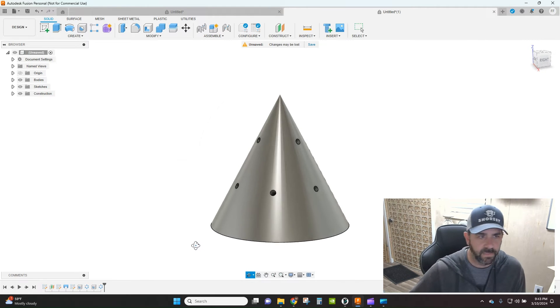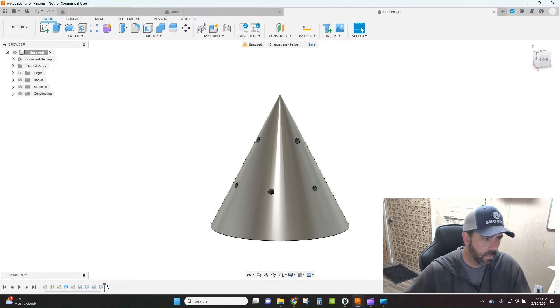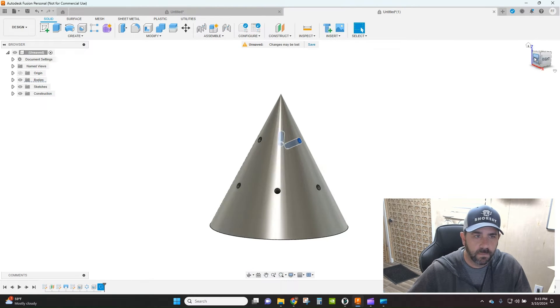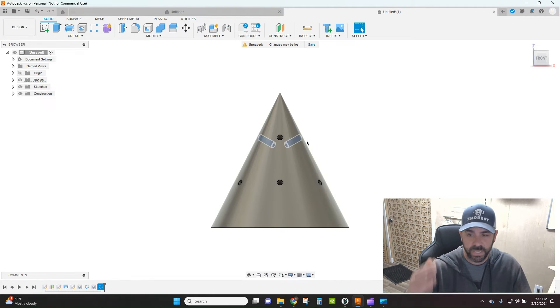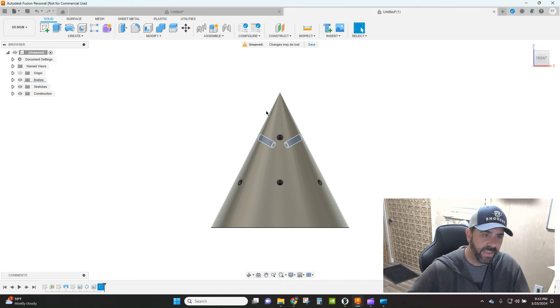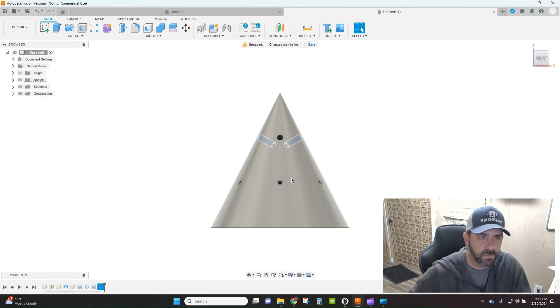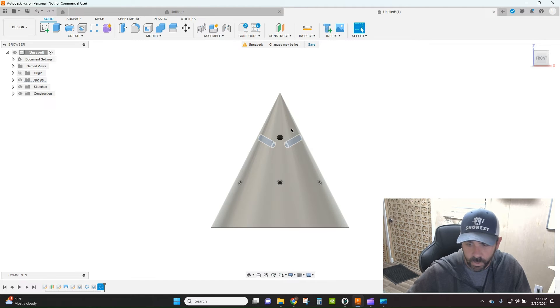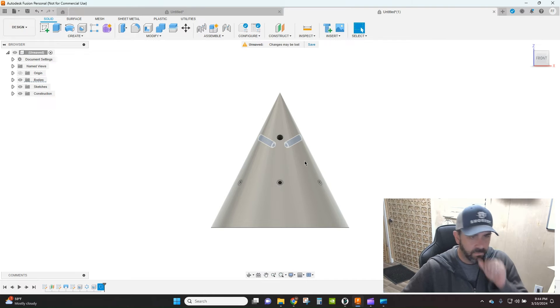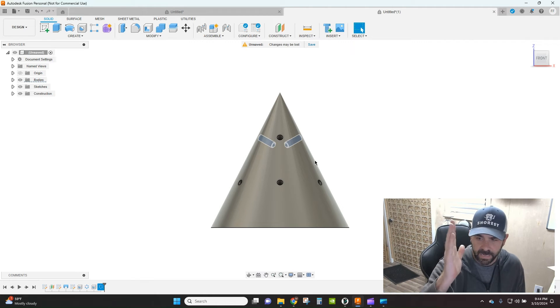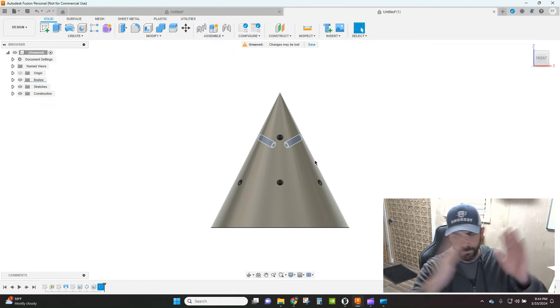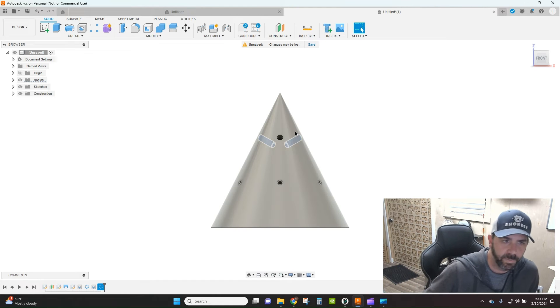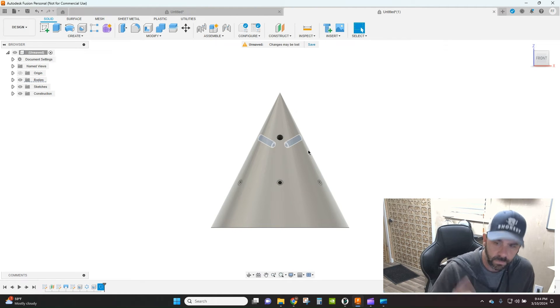Now when you're doing this method, here is what you need to make sure that you are remembering. If we rotate this way, you can see that since we use the hole feature and we put it on the face of the cone, the angle of attack of that hole is essentially perpendicular to the edge of your cone, right, to that face that we selected on your cone shape. So it is coming in at that angle. It is not going to be perpendicular to a construction plane or anything like that. It's going to be perpendicular to the edge of your cone. So if that's what you're looking for, then this is the method that you want to use.